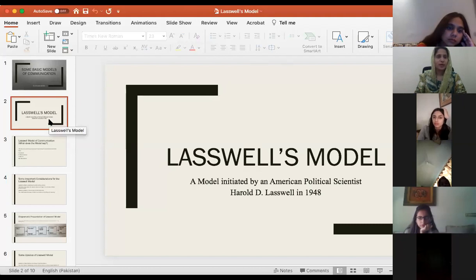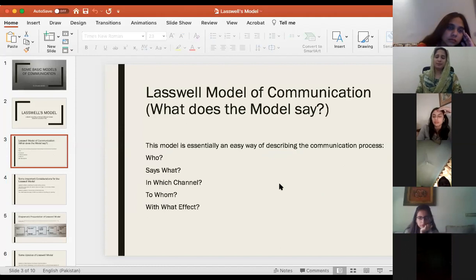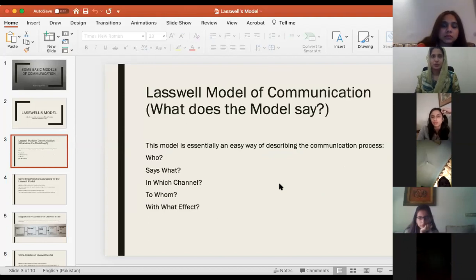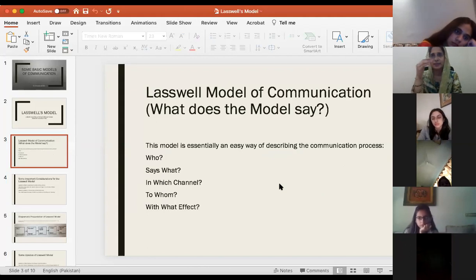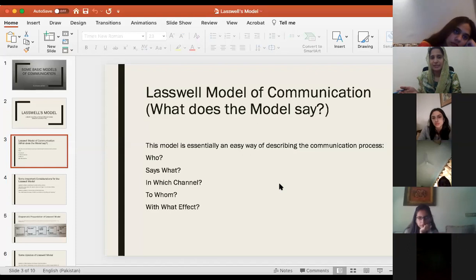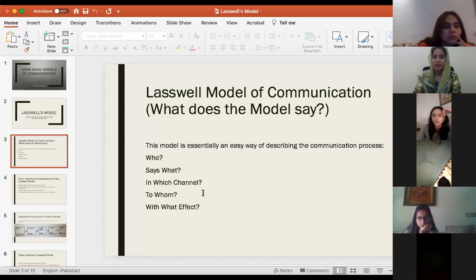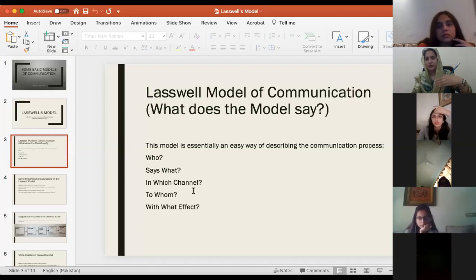This model is one of the basic models of communication. Although it seems simple, it really does help us understand the process of communication well. One of the main arguments of this model came in the form of a sentence — the whole model reads like a sentence. It says: 'Who says what in which channel to whom with what effect?' That was the sequence of information.